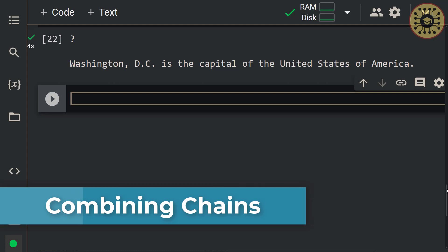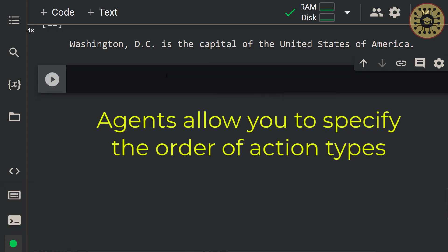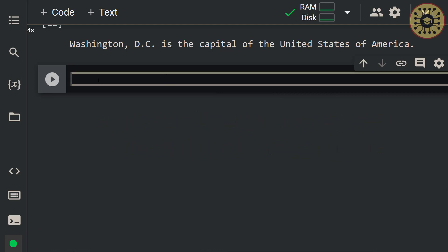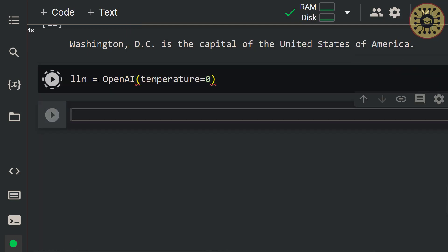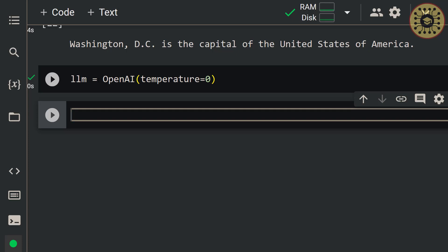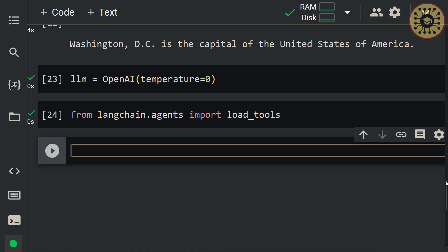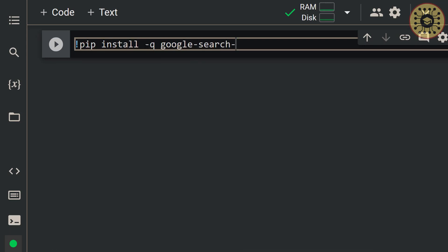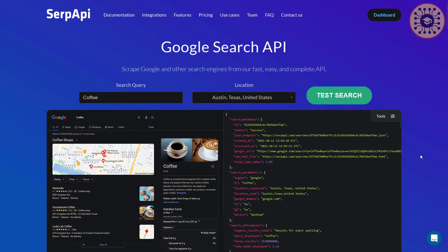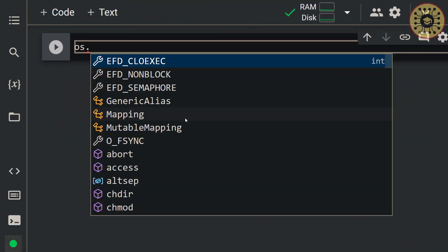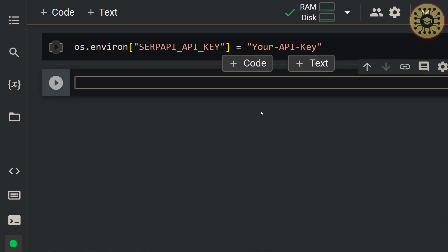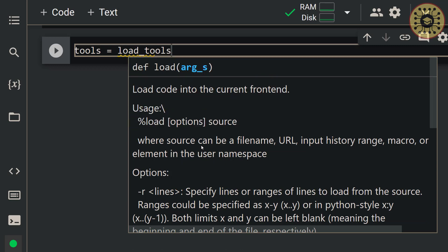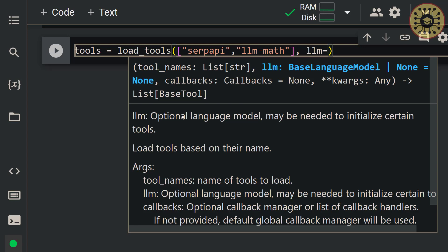Let's move on to creating more complex chains. To combine chains, let's create agents. Agents allow you to specify the order of action types. It is very crucial to use the correct agents to make good predictions. Let's first instantiate an LLM with temperature=0. Next, let's load some tools. Let me import the load_tools method: from langchain.agents import load_tools. We're going to leverage the Google Search API. Let's install it: pip install -q google-search-results. Next, let's set the API key: os.environ['SERPAPI_API_KEY'] = 'your API key'. You can find this API key for free on the Google Search API website. Then let's load the tools: tools = load_tools(['serpapi', 'llm-math'], llm=llm).